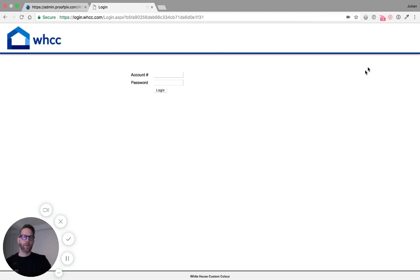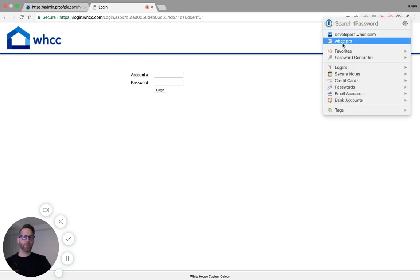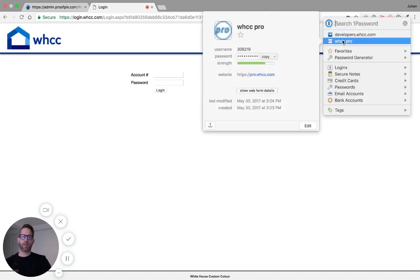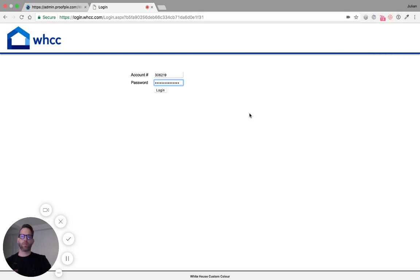On the following page here, I've been redirected to WHCC and I'm just going to log in with my WHCC Pro username and password here.